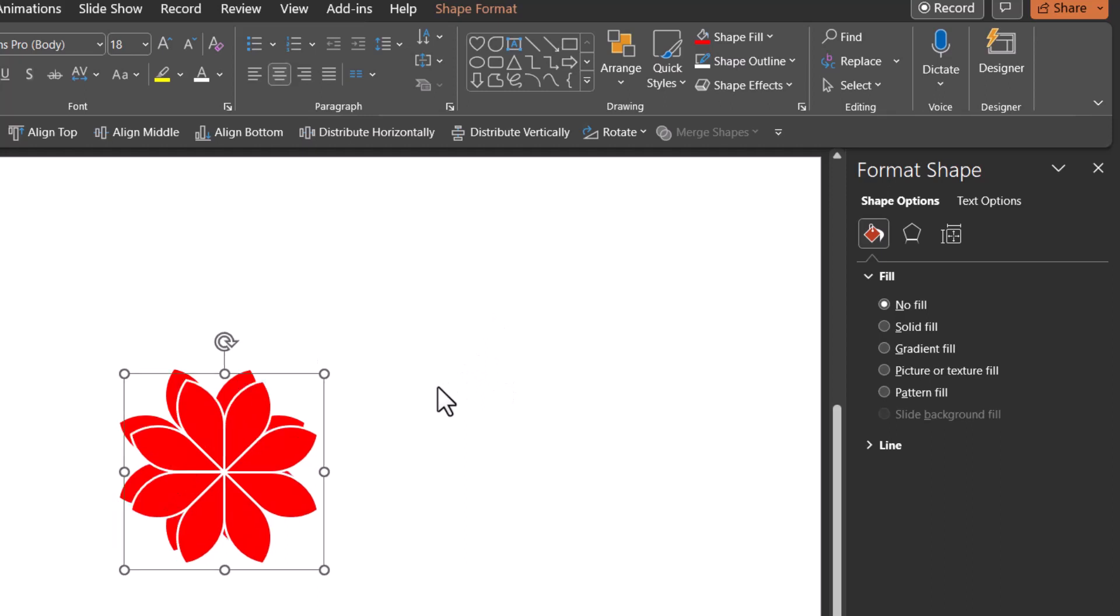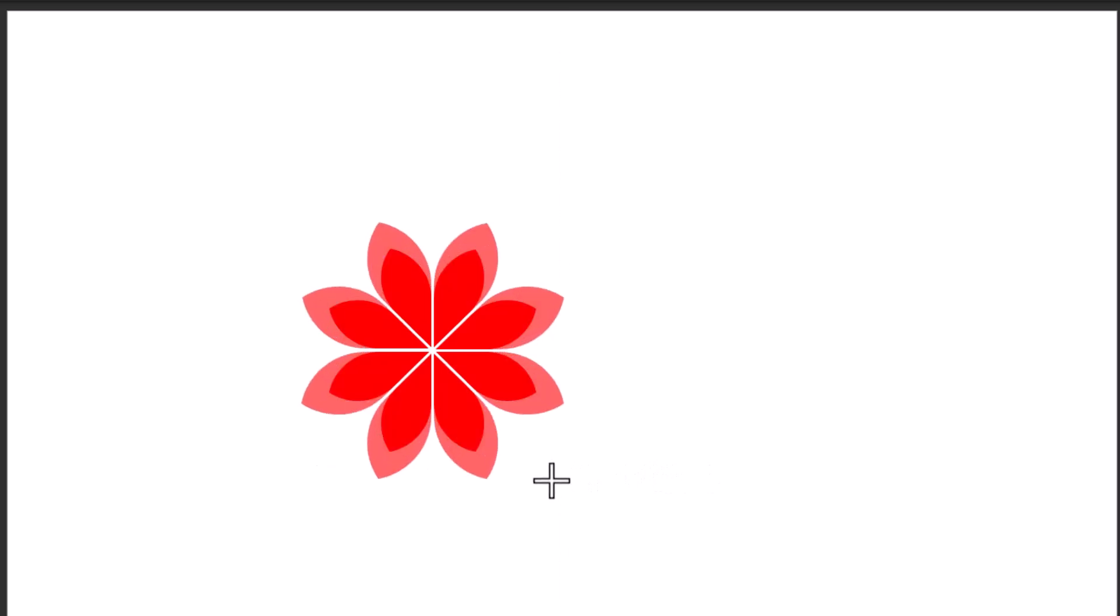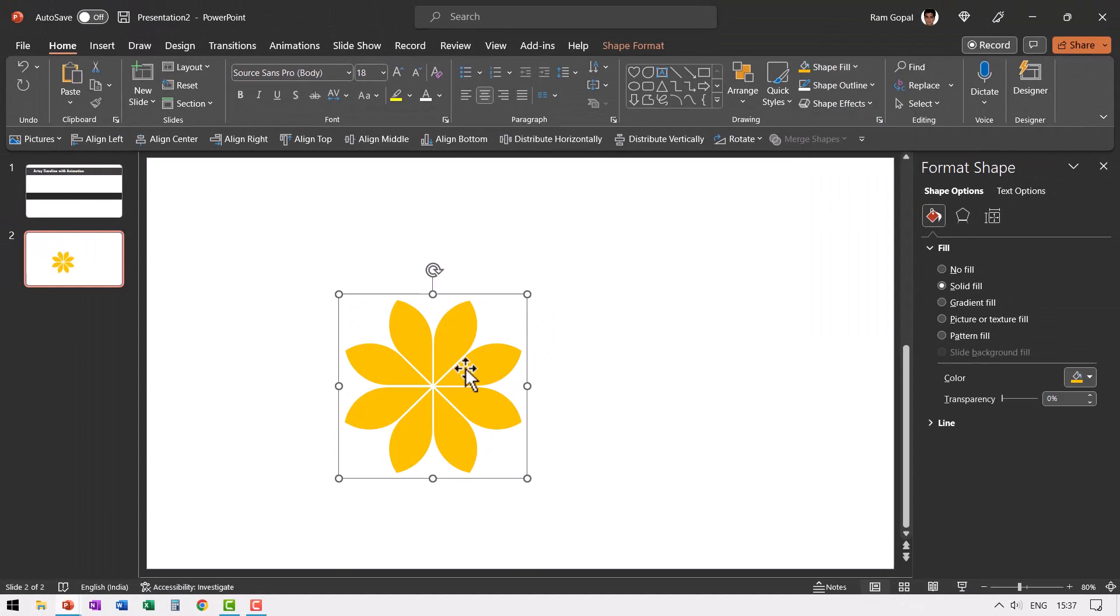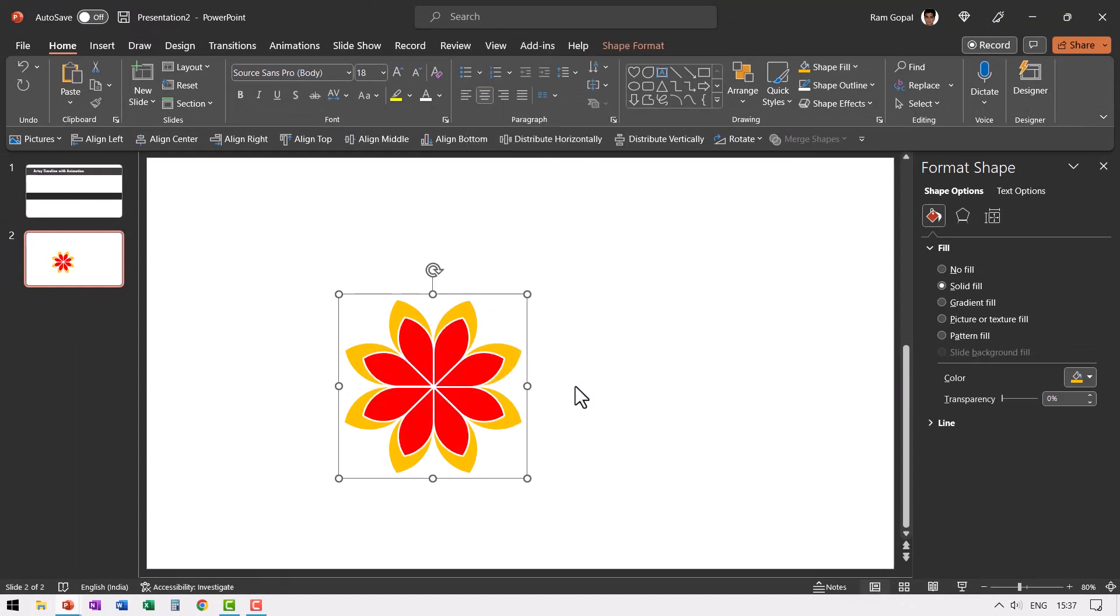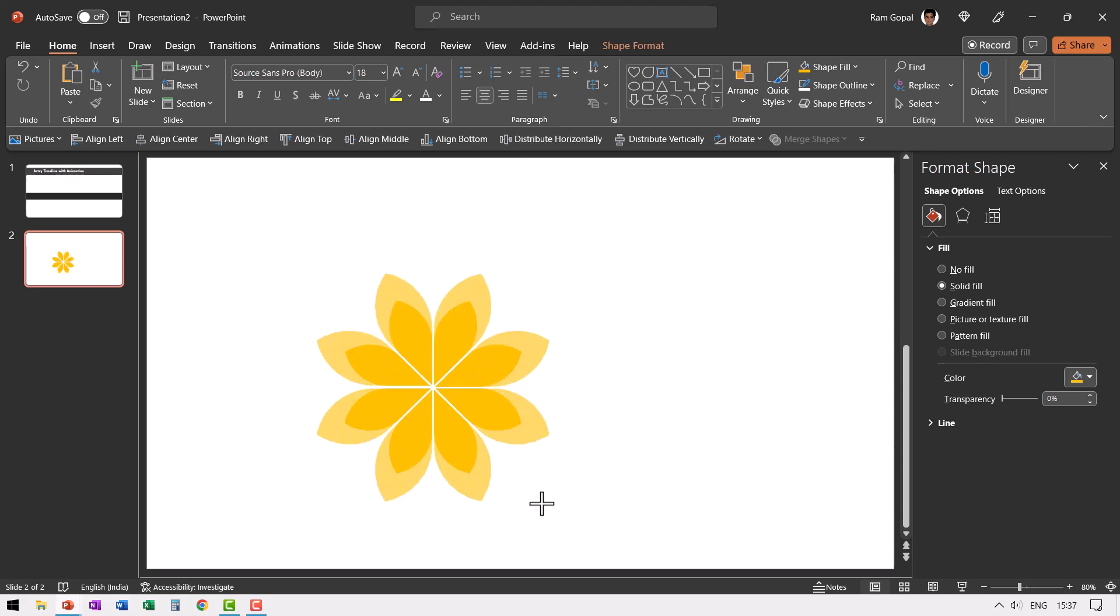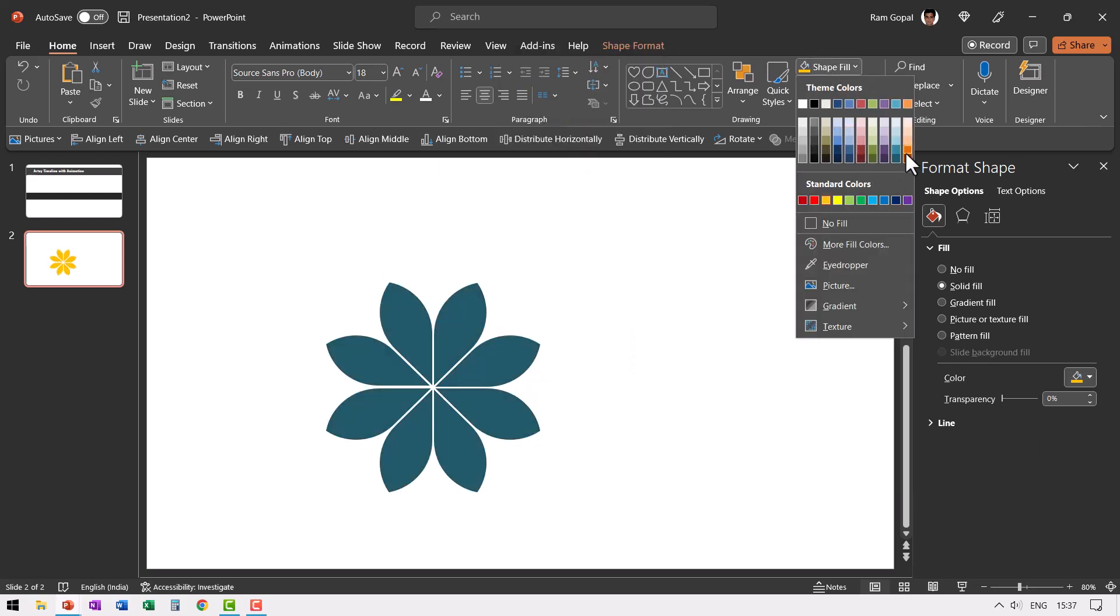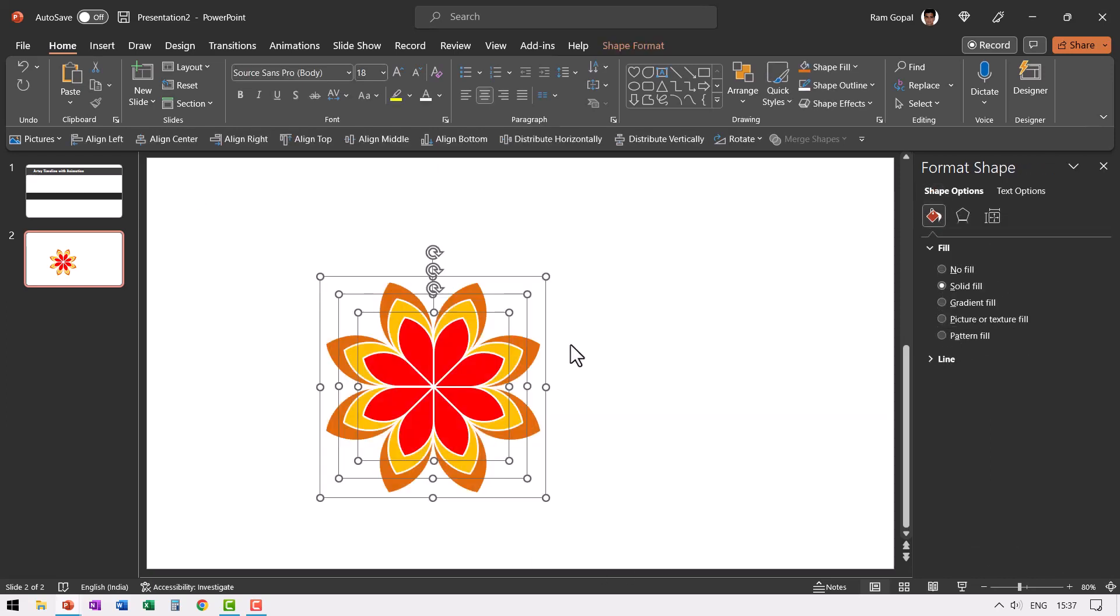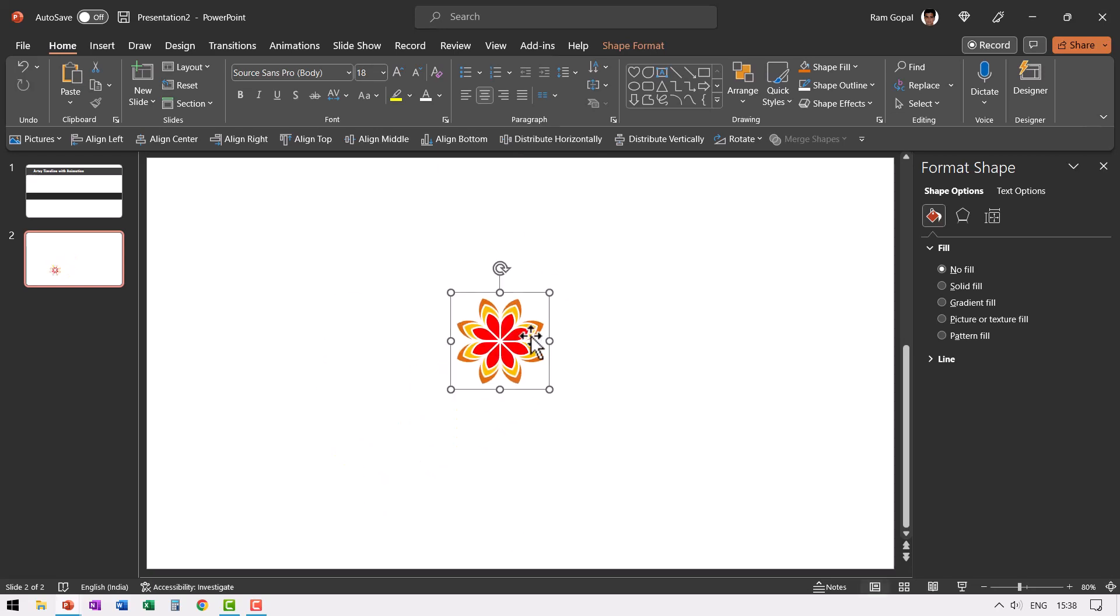Then let us press control D place this right on top of the previous one, hold control and shift button and click and drag from the outside. The flower is enlarged while keeping the center point the same. Now let us give this yellow color, right click and send this to back. Now let us press control D again and place this right on top of the previous one, hold control shift and then click and drag. So we have an even bigger set of petals. Give this maybe orange color, right click and send this to back. Now we have the flower beautifully shown. Now I'm going to select all of these press control G to group and then reduce the size. So this is a good enough size for us.